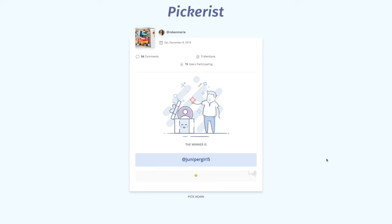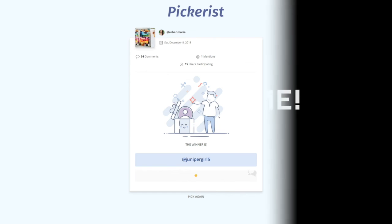How quick is that? How simple and how fun — what an easy way to use Instagram to do a giveaway and then quickly pick a winner without having to write them all out or enter them into some other method. I hope you found that helpful and I hope you enjoy using it. Thanks a lot, bye!